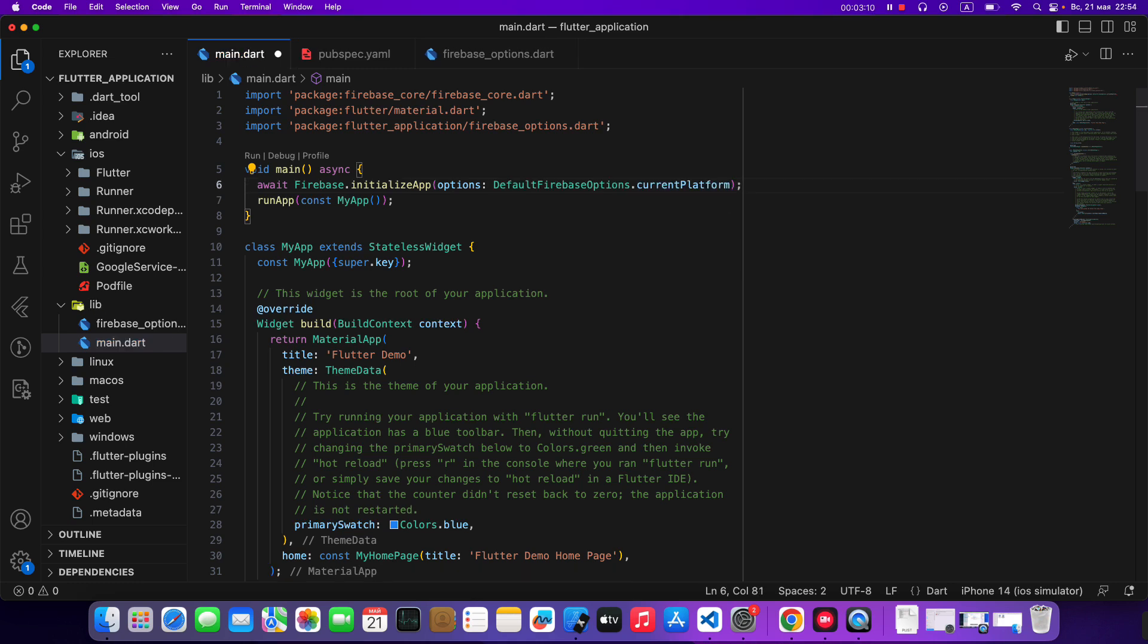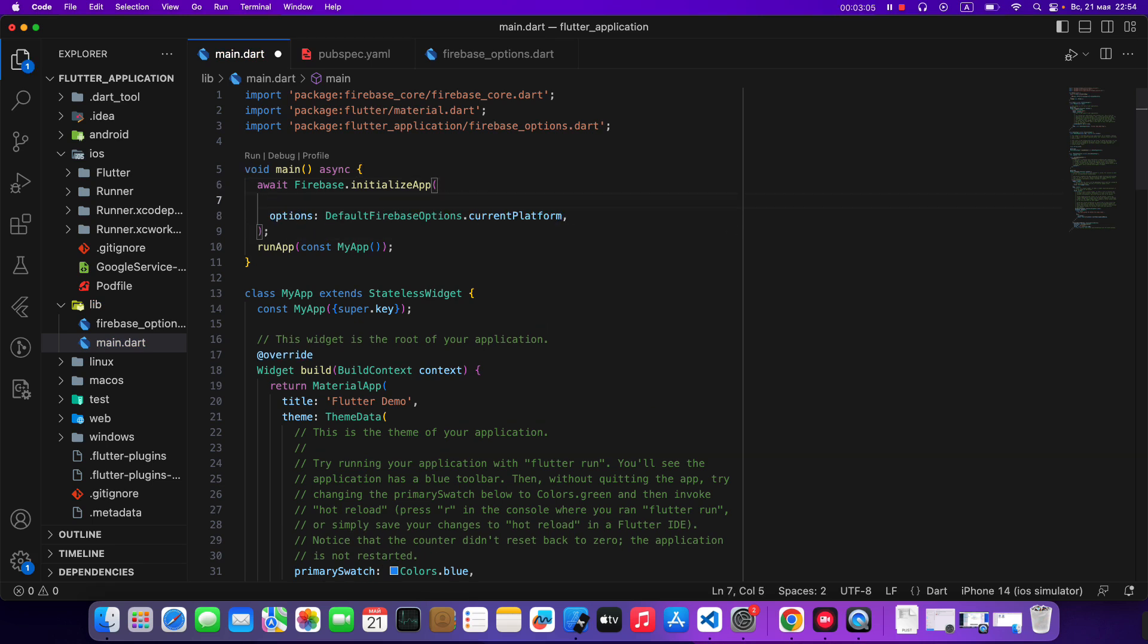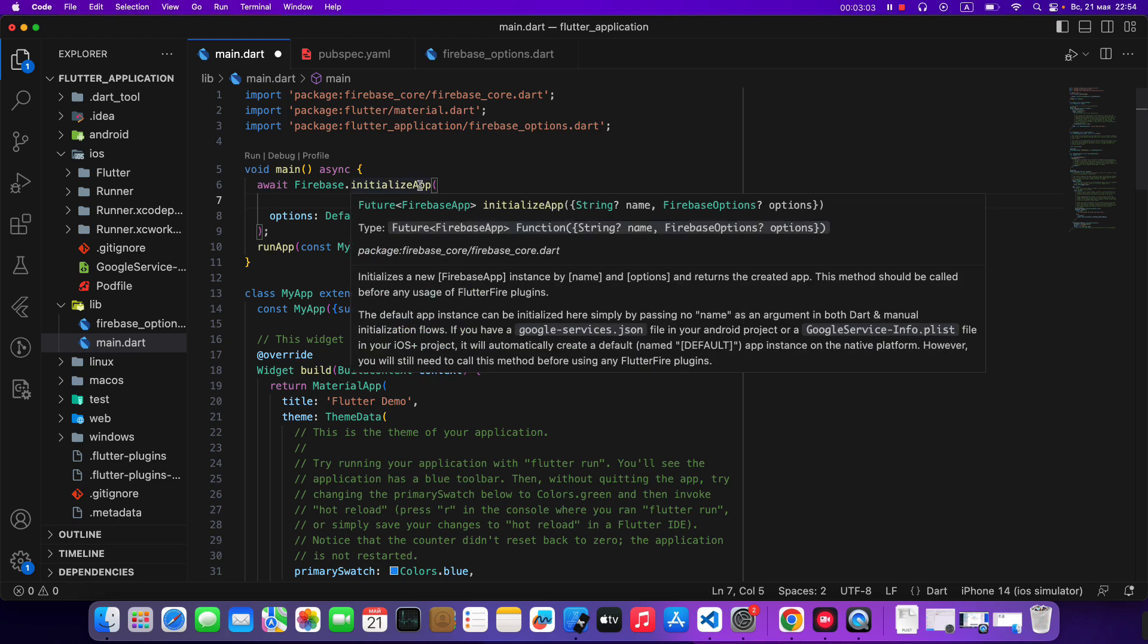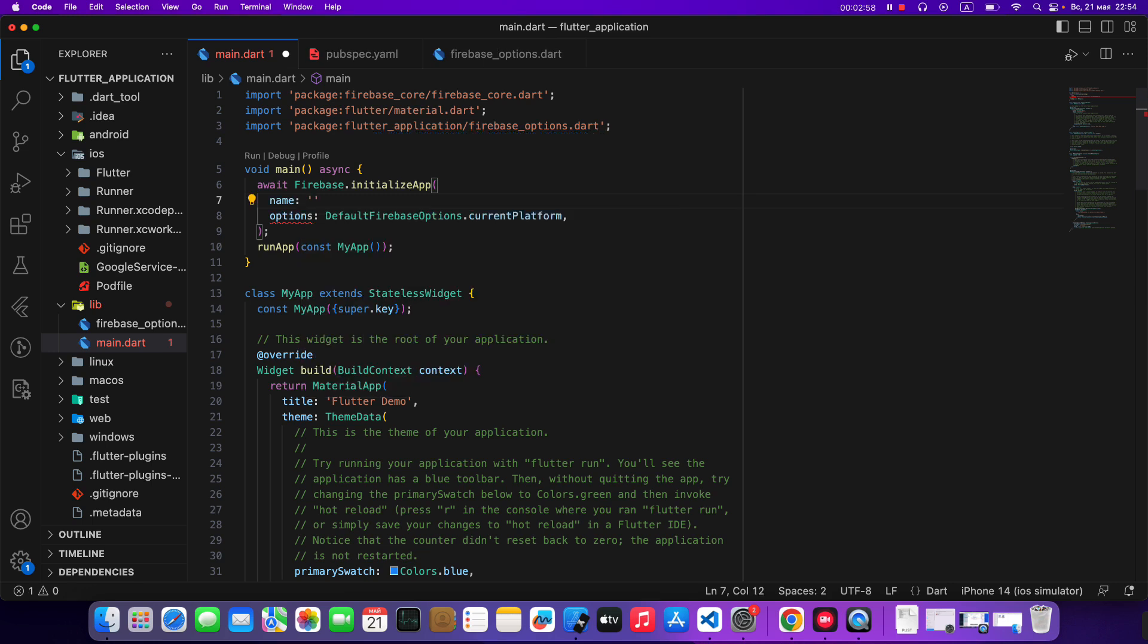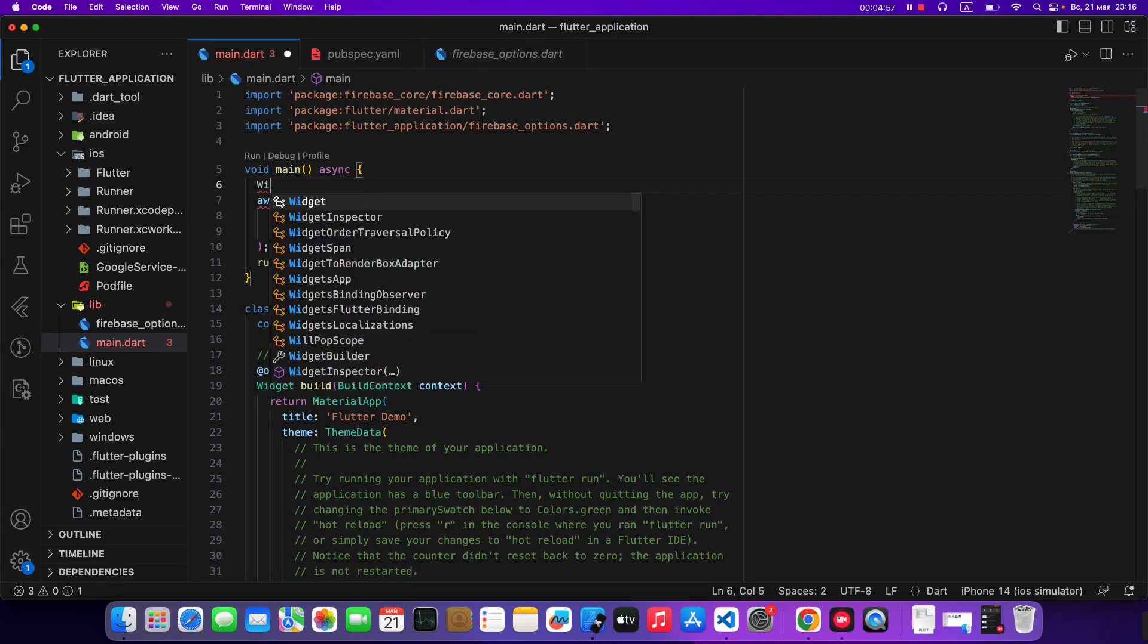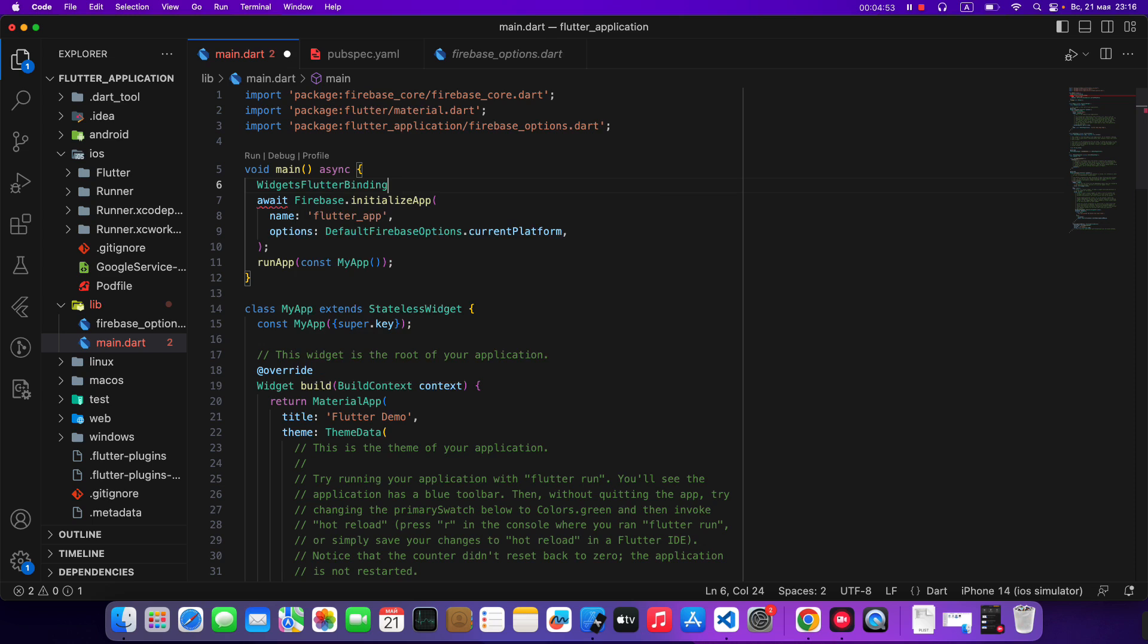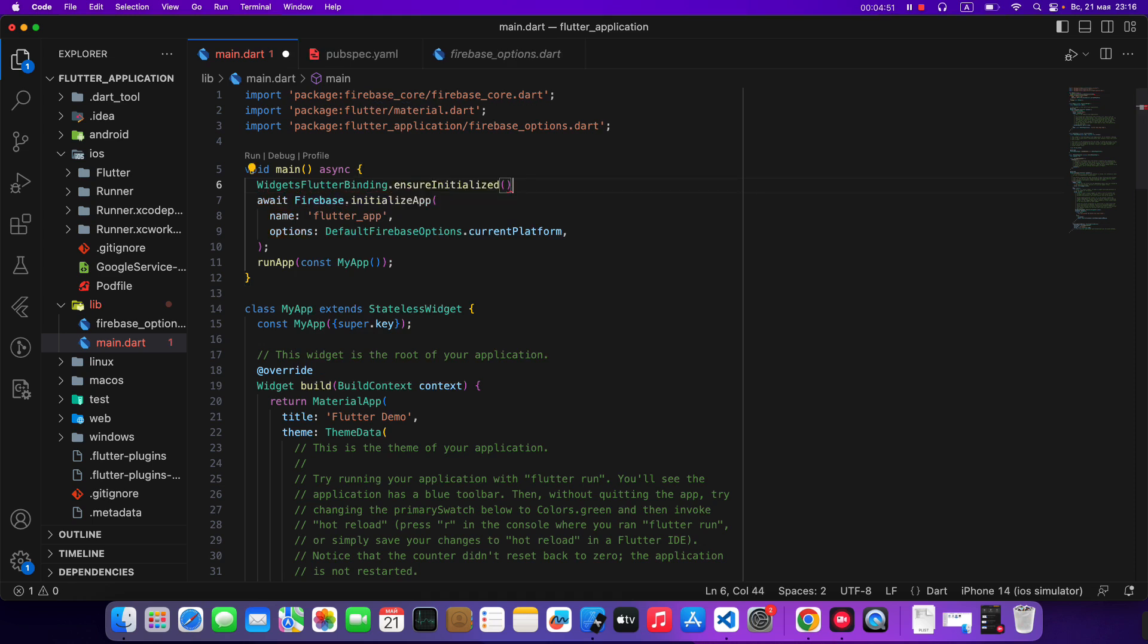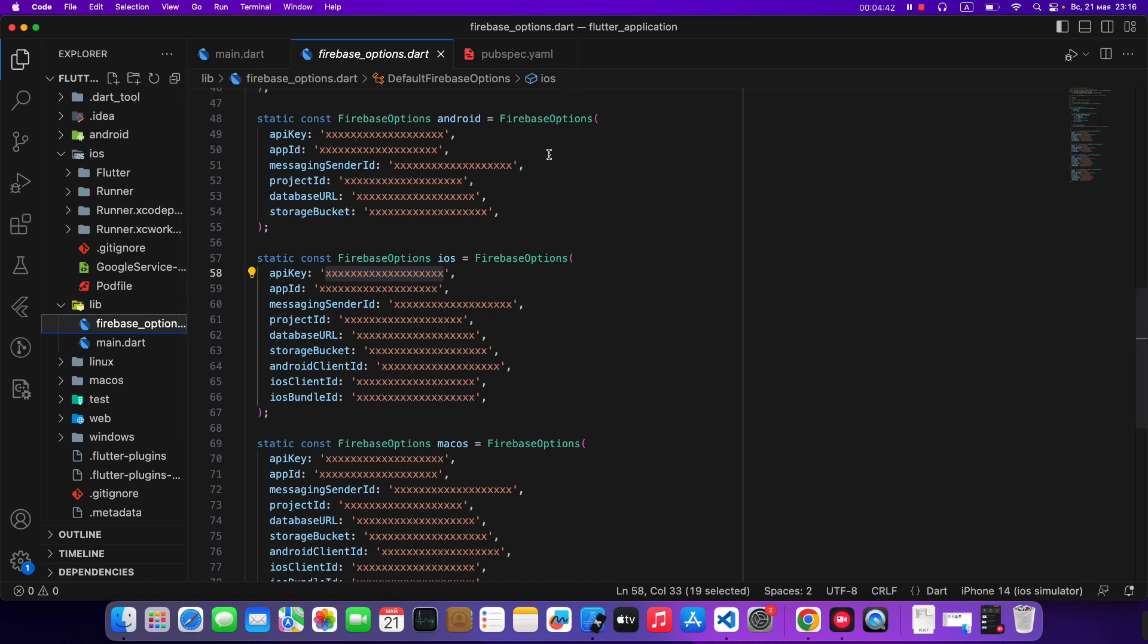Name, flutter app. Save. Then we write widget flutter binding dot ensure initialize. Save.